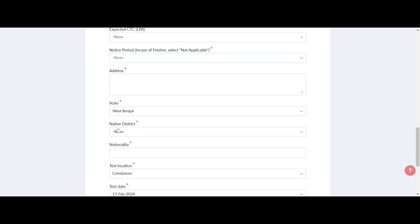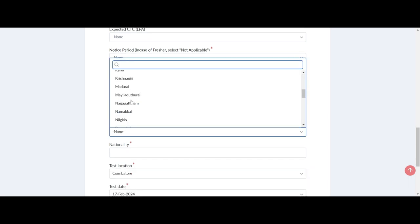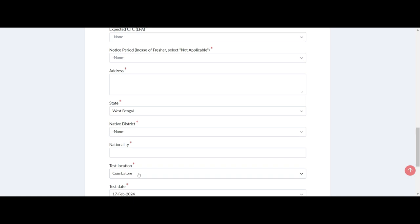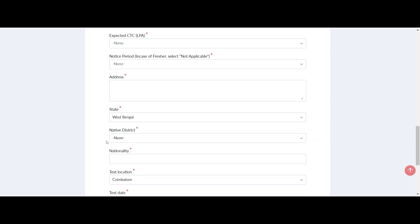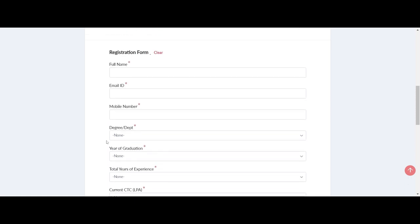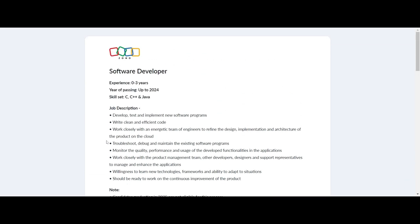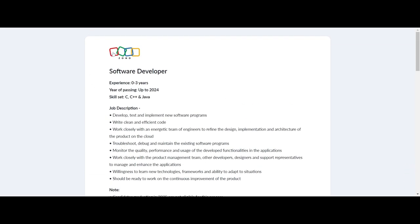Before you hit that apply button, here are a few important notes to remember. Candidates graduating in 2025 are not eligible for this cycle. Only shortlisted candidates will receive an email regarding the interview details two days before the test date.